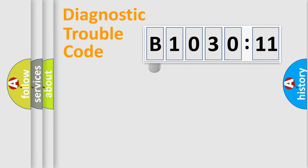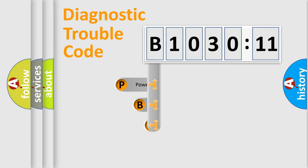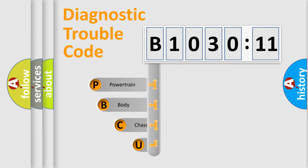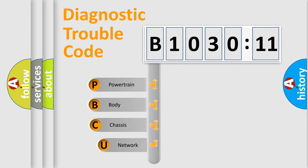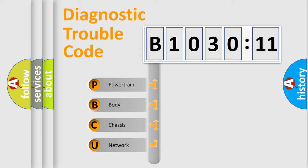First, let's look at the history of diagnostic fault code composition according to the OBD2 protocol, which is unified for all automakers since 2000. We divide the electric system of automobile into four basic units.